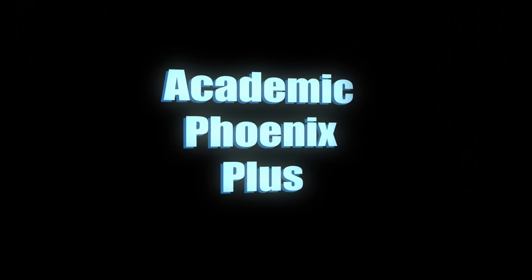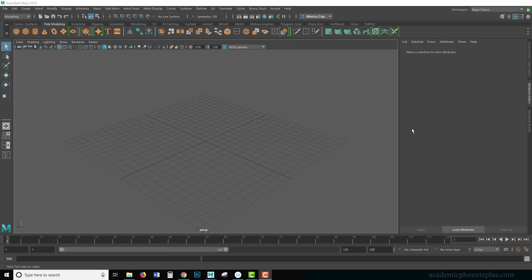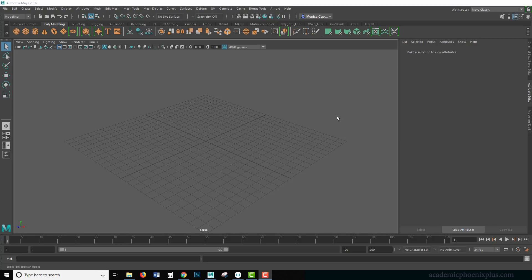Hey guys, this is Monica at Academic Phoenix Plus. Today I wanted to show you how to create a procedural net using the nodes provided by Maya and Arnold.